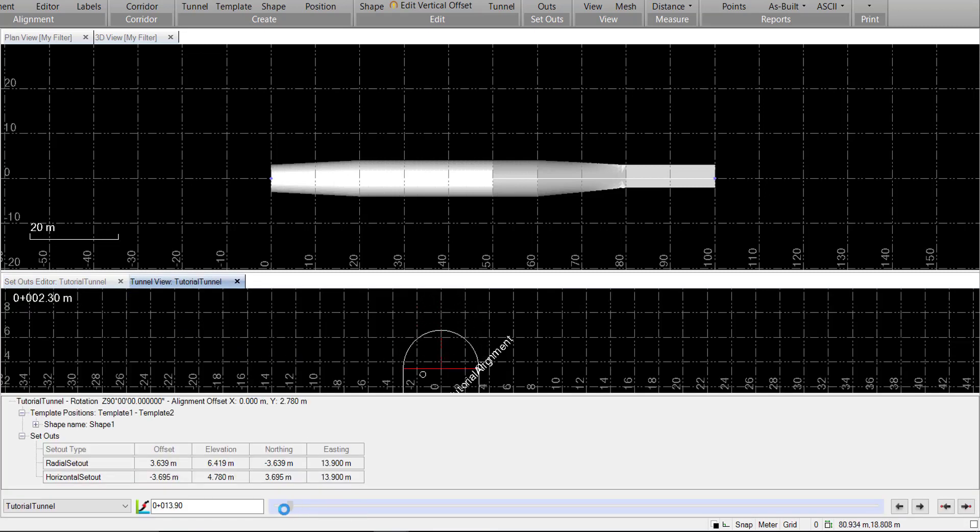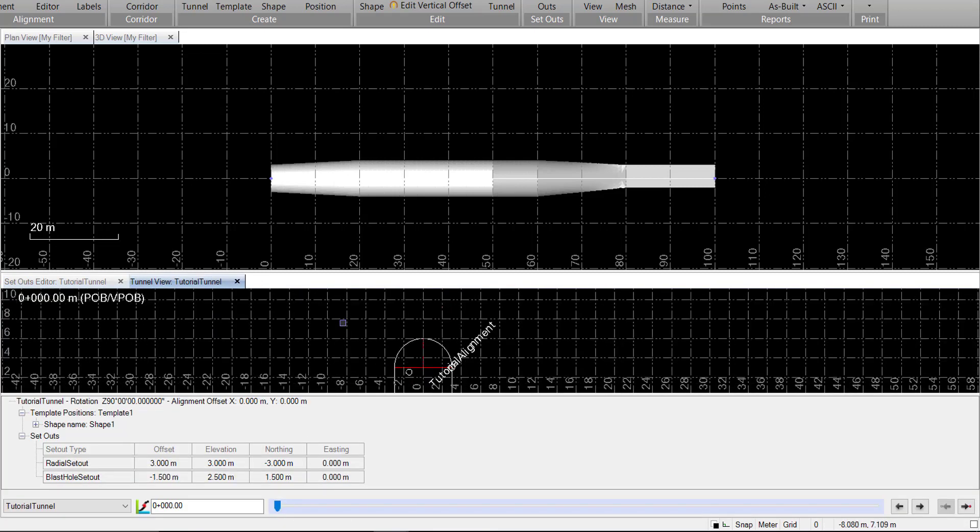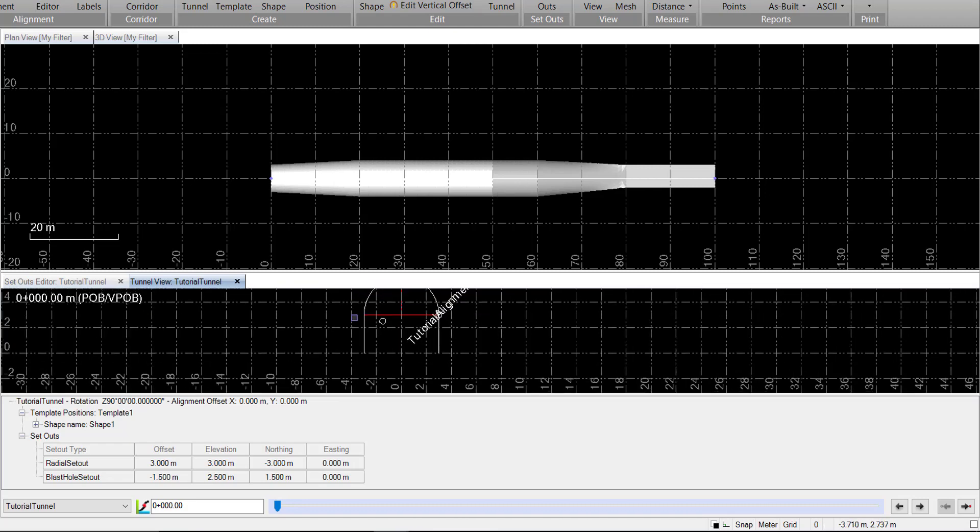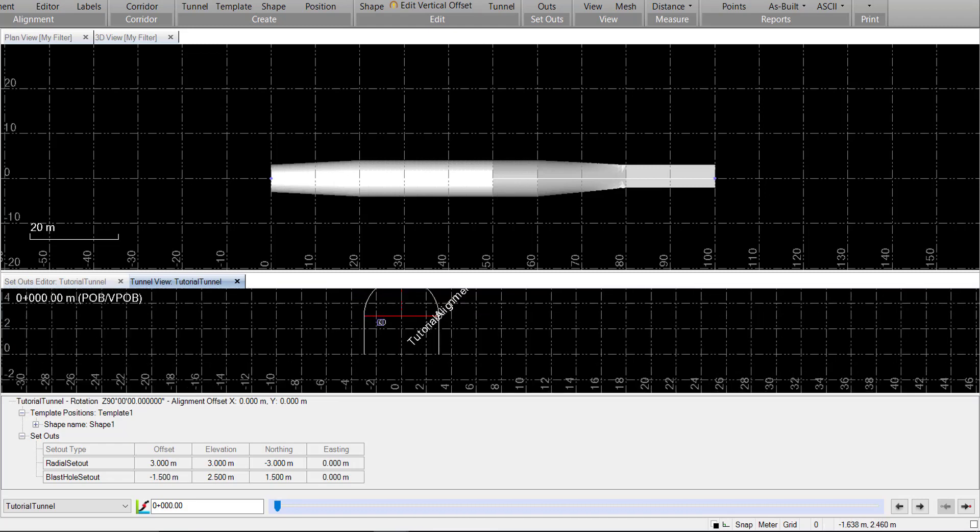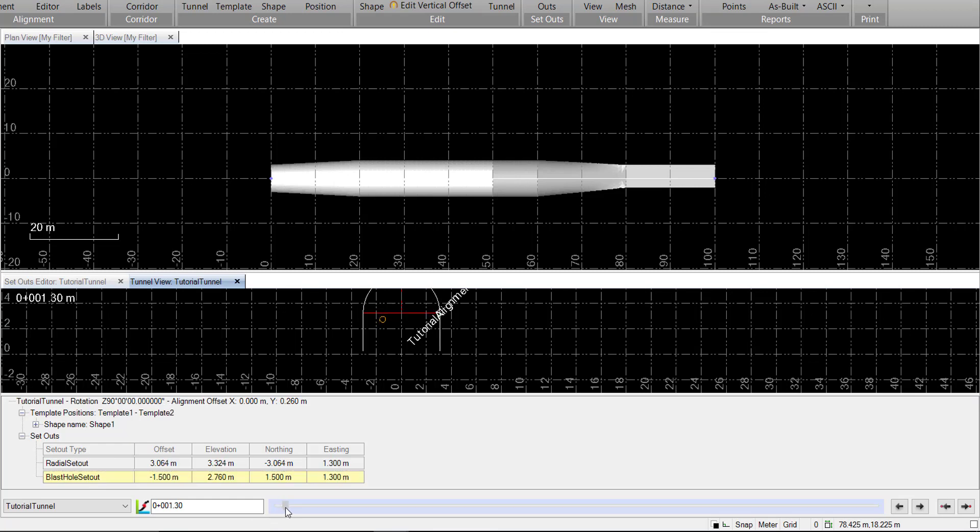And we can see if we go to station 0, there our blast hole exists. Again, we have coordinates for it. And we can see that it disappears once we get past station 5.